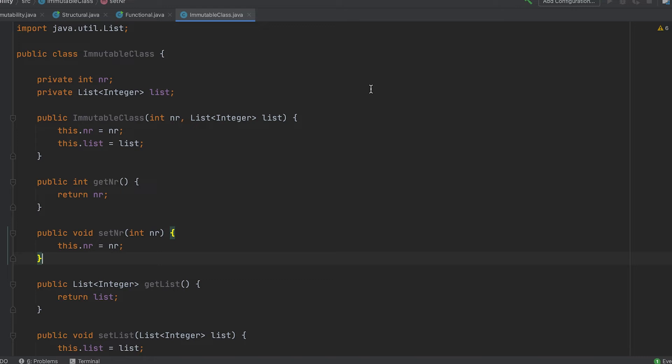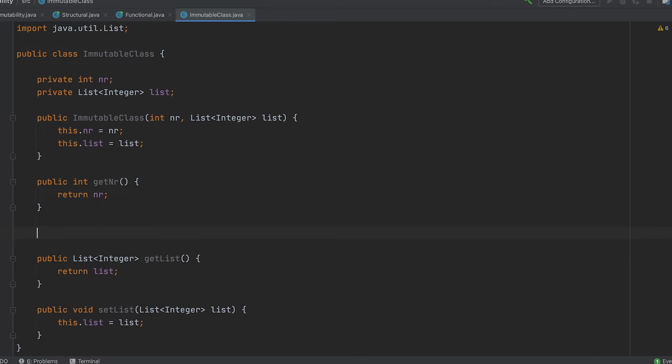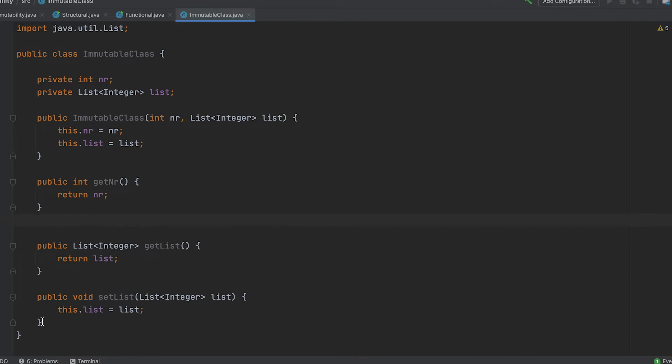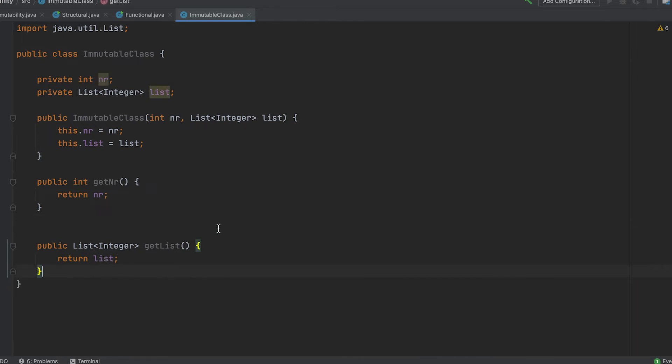In order to make this class immutable, first we have to get rid of the setters and only assign values in the constructor. So far so good, but it's not enough.